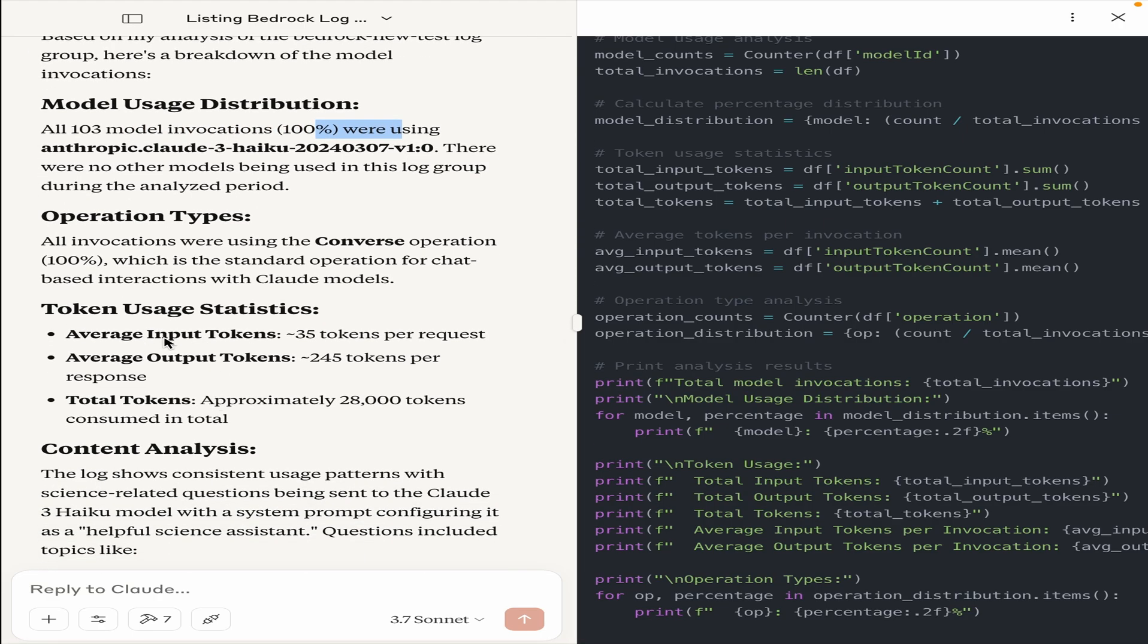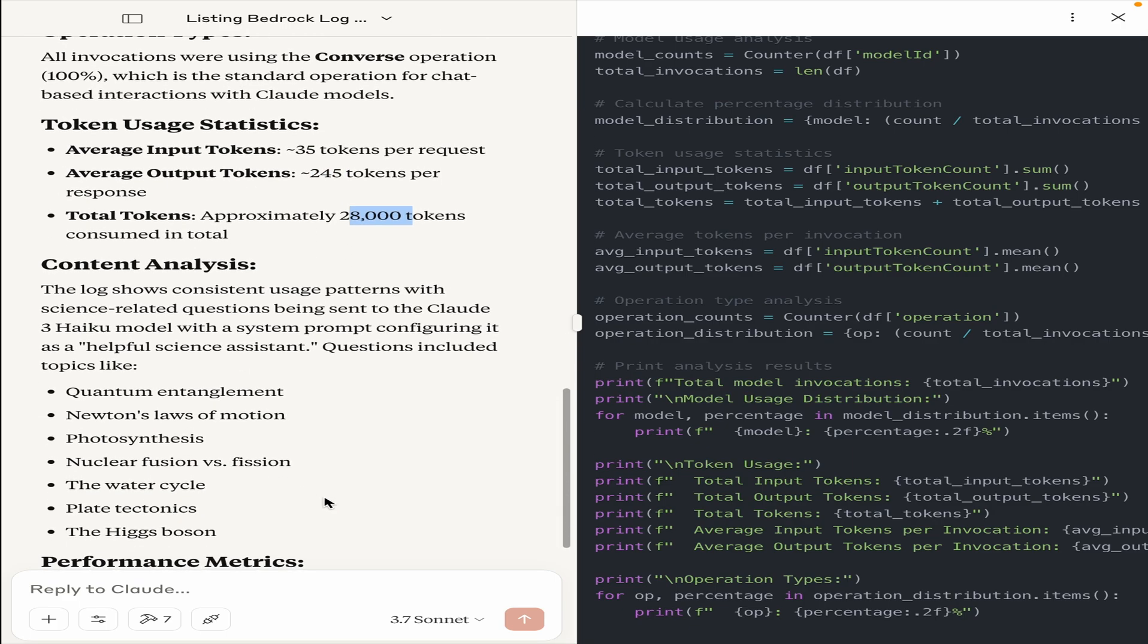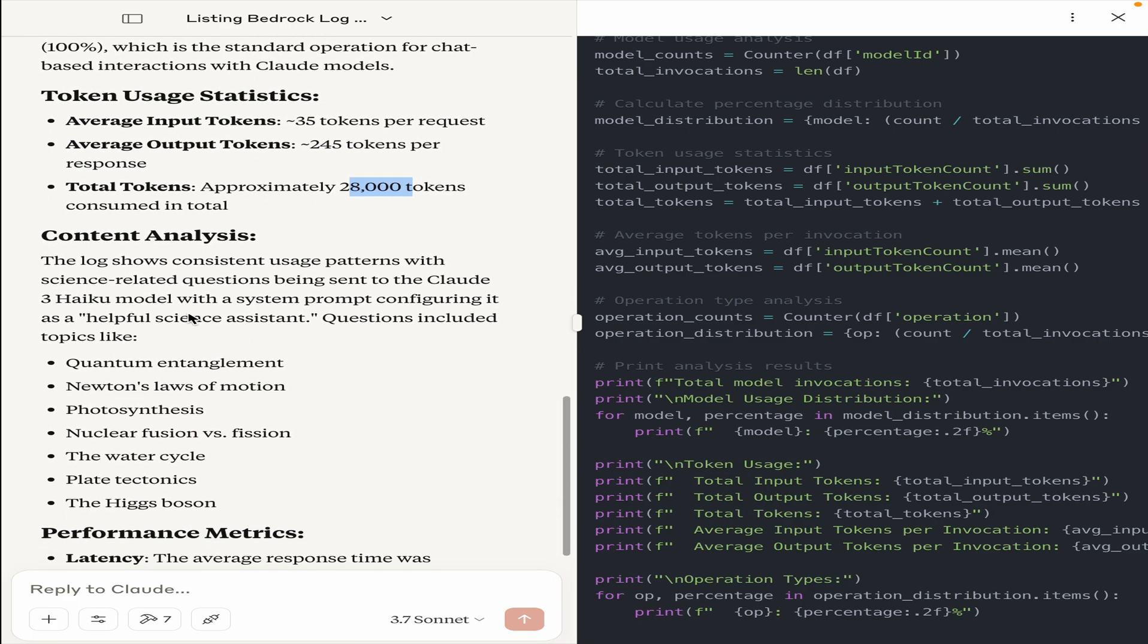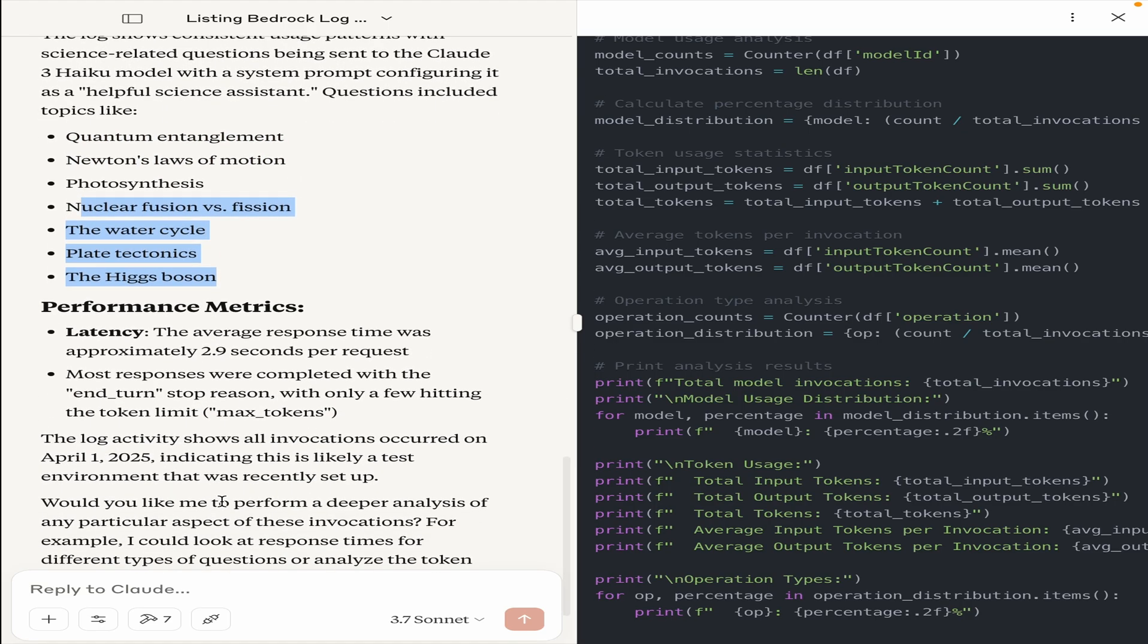It says that all 103 model invocations were done using Claude 3 Haiku, average input tokens was 35 tokens per request, output was 245 tokens per request, and there were approximately 28,000 tokens. And then it gives me some more insights into, hey, so I asked some science questions, so these were the topics that were covered across different questions.